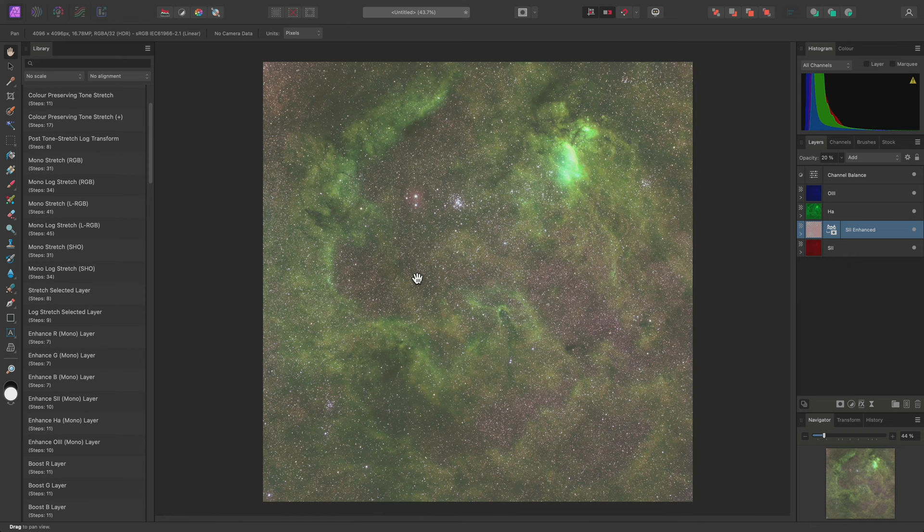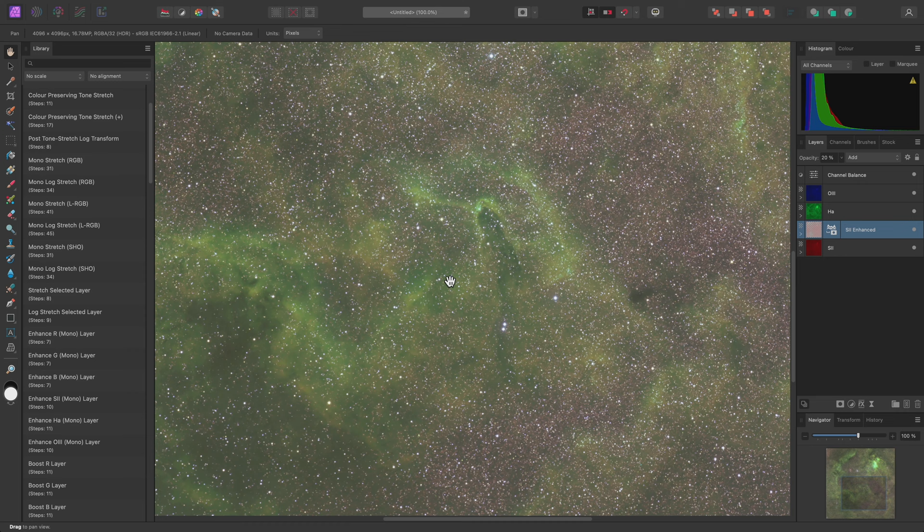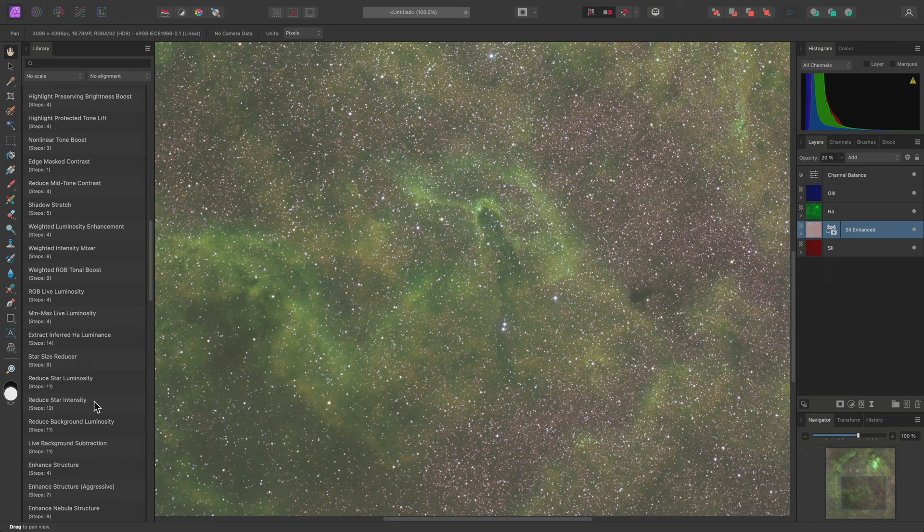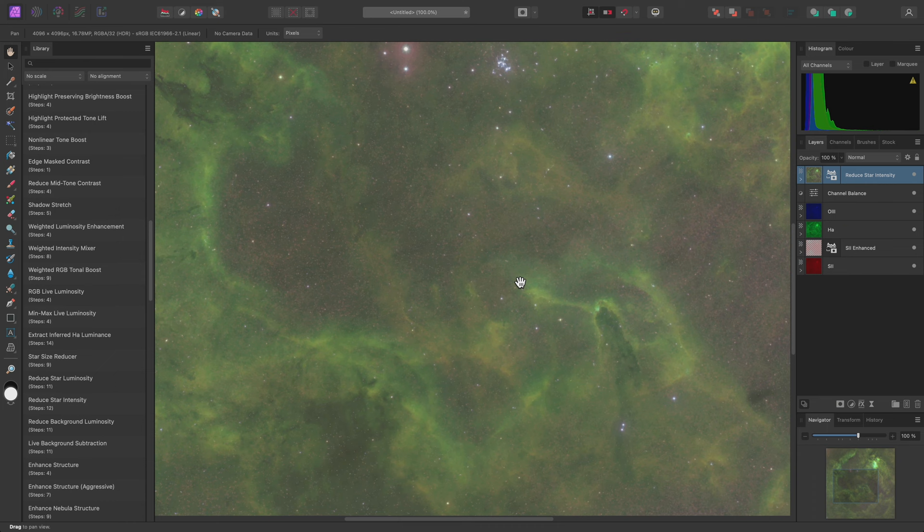Before doing any more work on this image, I'll want to try and tame the star detail so I can push the nebula tones further without over-brightening the stars. For this, I'll use the Reduce Star Intensity macro. The initial result is quite dramatic, but I do want some star detail to remain present, so I'll take this new layer opacity down to 80%, which just brings back some of the fainter stars.